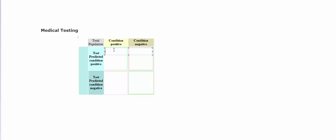We call this a true positive. The test says you have a condition and you actually have the condition. So let's say if it was a TB test, the test says you have TB and you actually have TB.